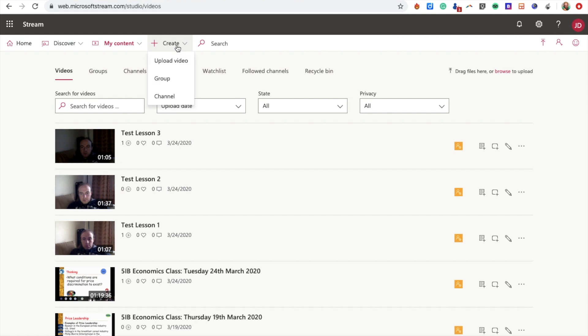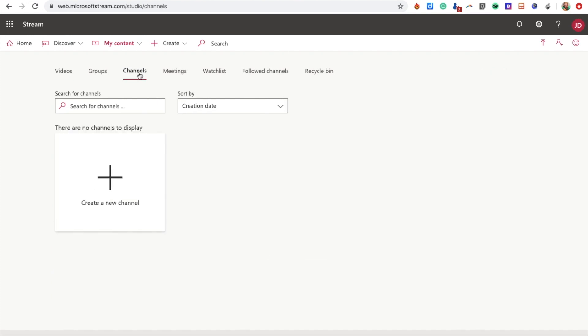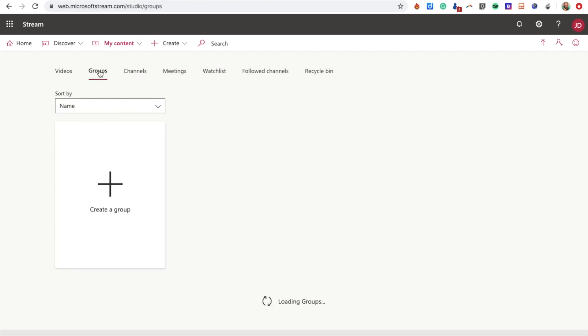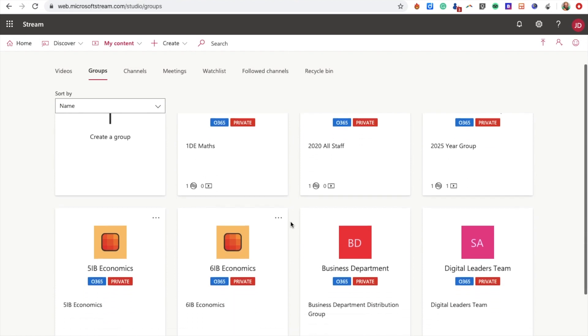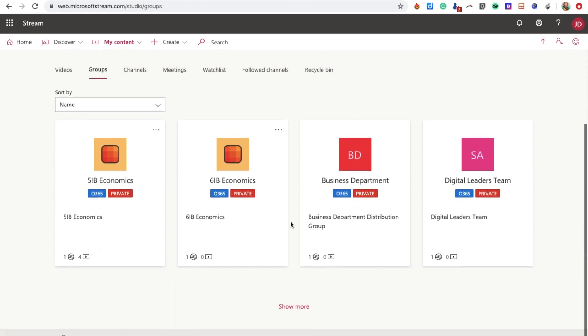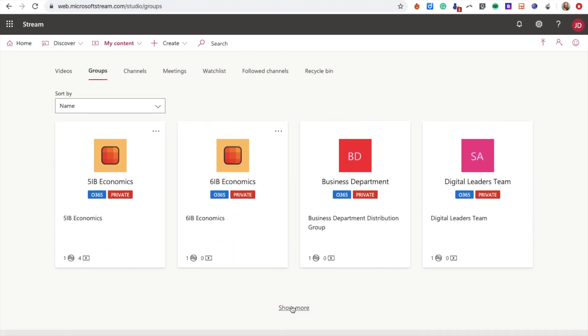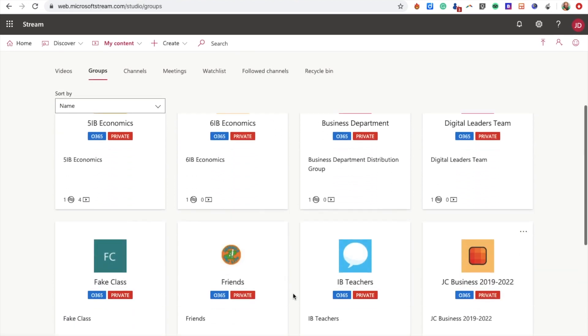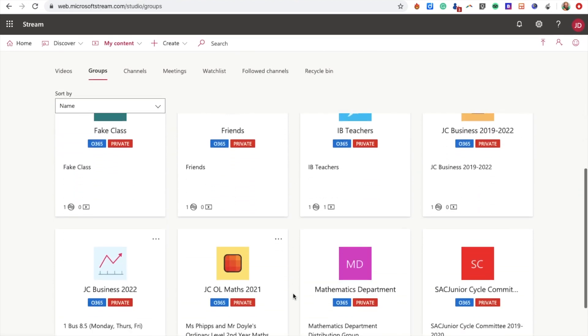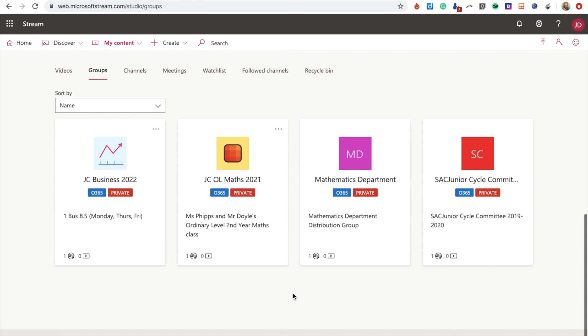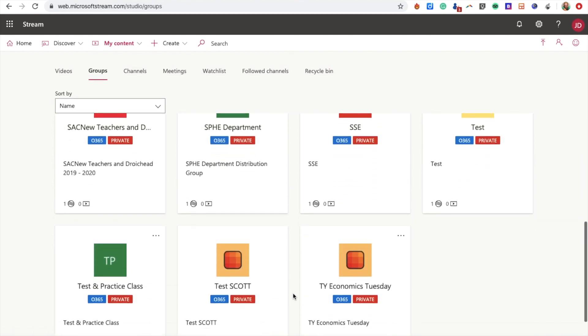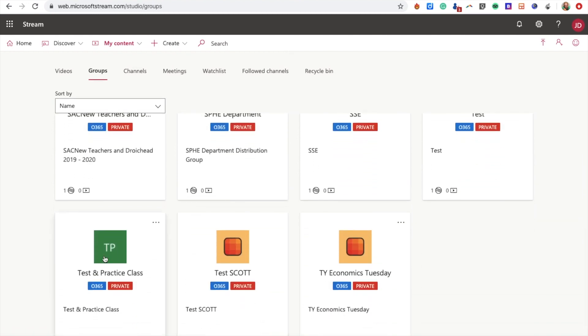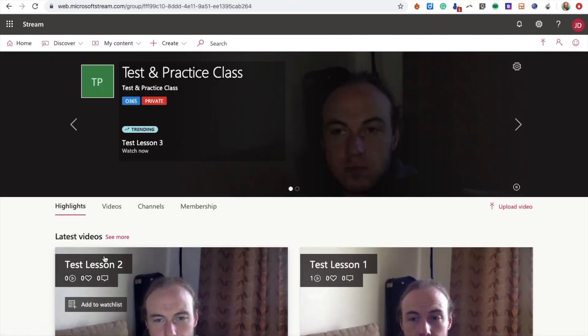What I need to do is go to Groups. Now we need to find my class, which is down here somewhere. Test and Practice Class, here we go. So here are the videos that I've recorded for this group.